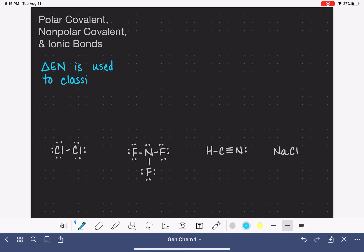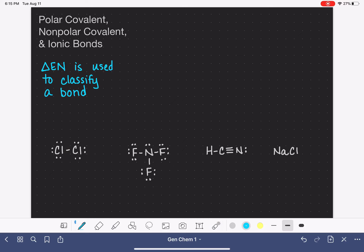In order to classify a bond, we need to know the electronegativity values for each atom in the bond. Let's look at this molecule as our first example. In this molecule, we only have one bond, and that's the chlorine-chlorine bond. If we wanted to calculate the difference in electronegativity for the chlorine-chlorine bond, we would need to look up the electronegativity values for the chlorine atoms.